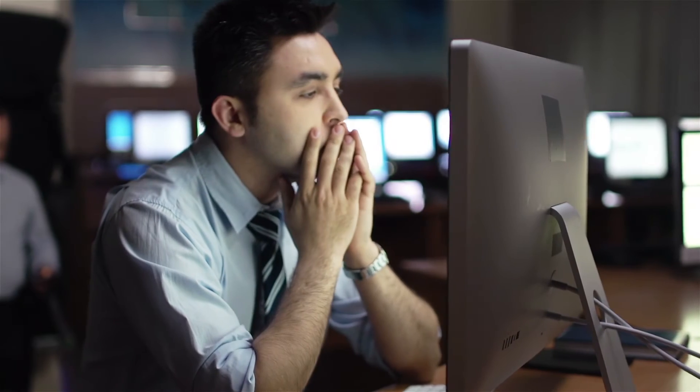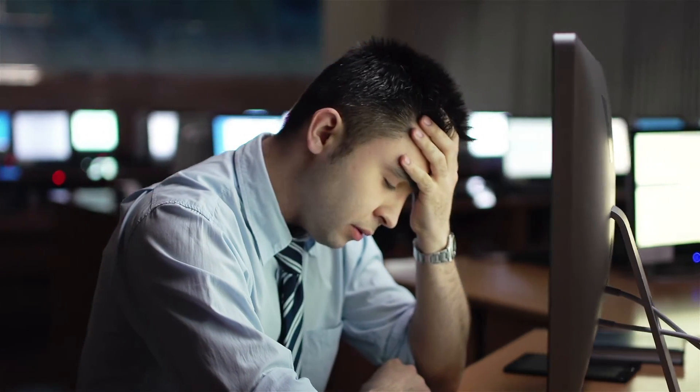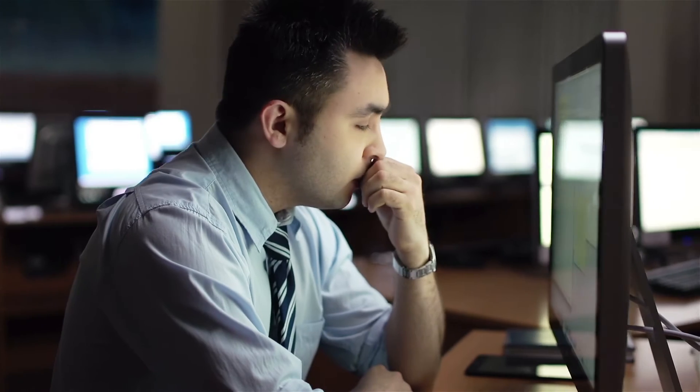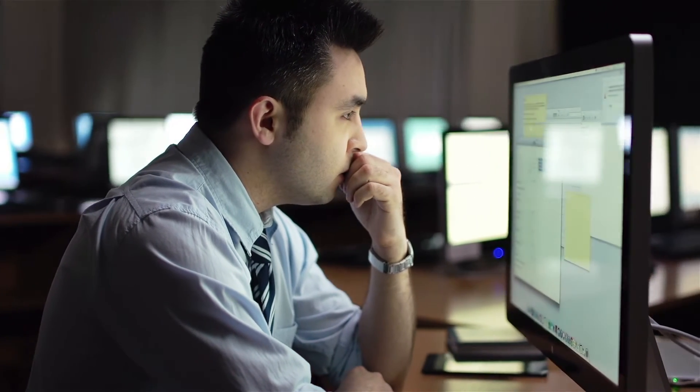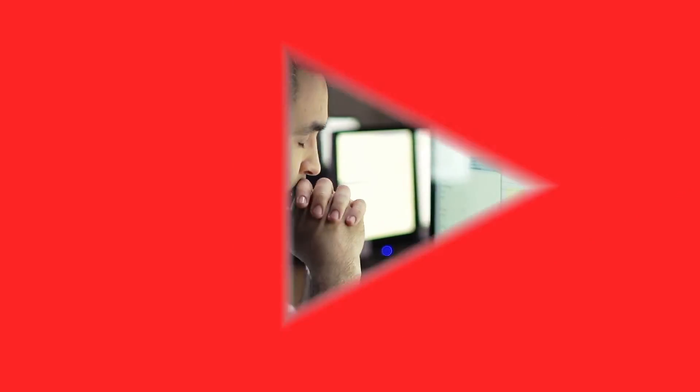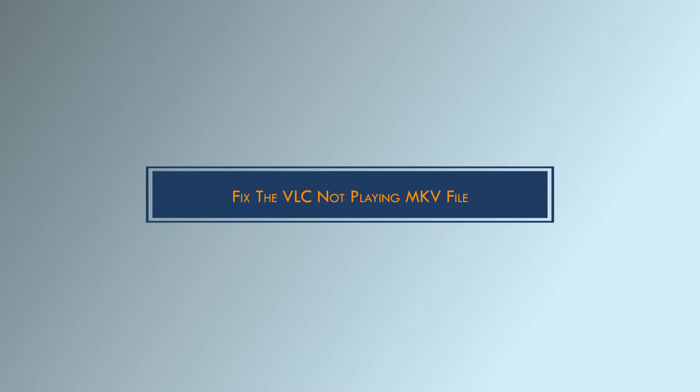Do you have an MKV file that you can't open on VLC? Don't worry, we are here to help. We know that a lot of people have been struggling to play MKV files on their computers using VLC media player. In this video, we are going to show you how to fix that problem so that you can start watching your movies again.